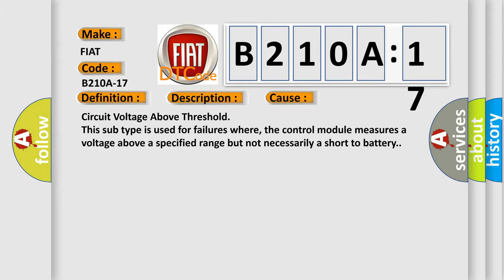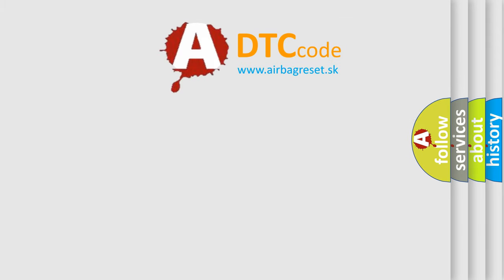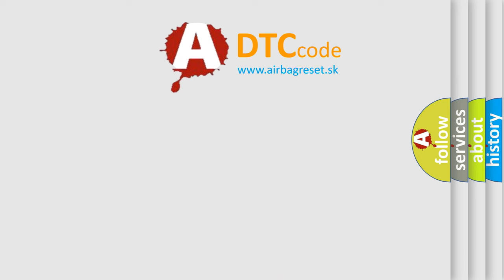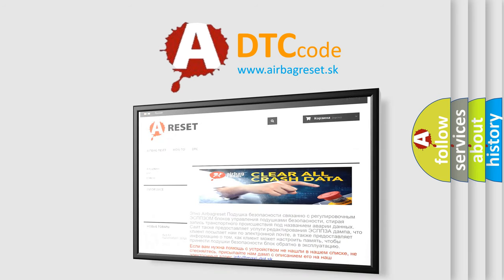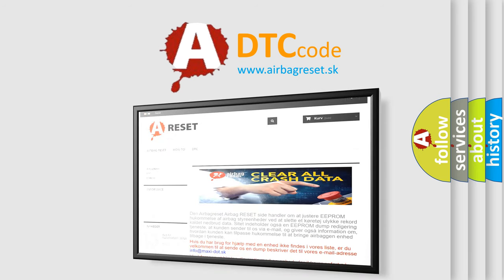The Airbag Reset website aims to provide information in 52 languages. Thank you for your attention and stay tuned for the next video.